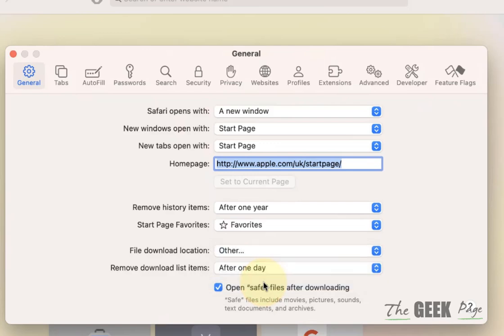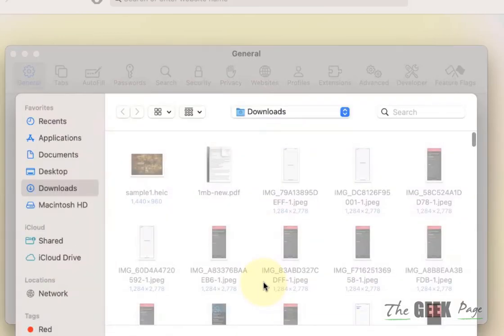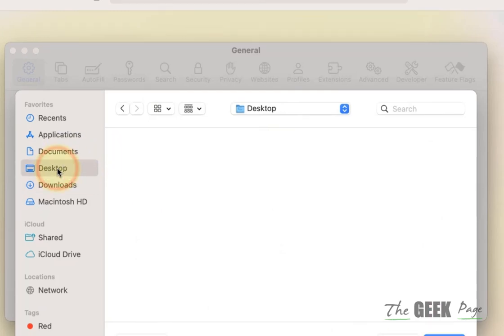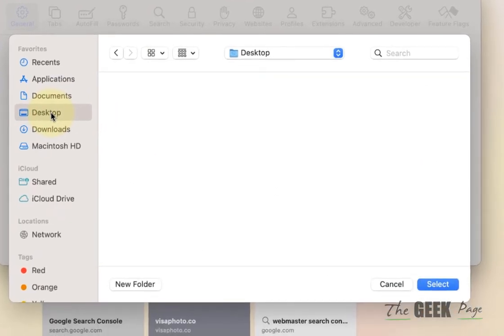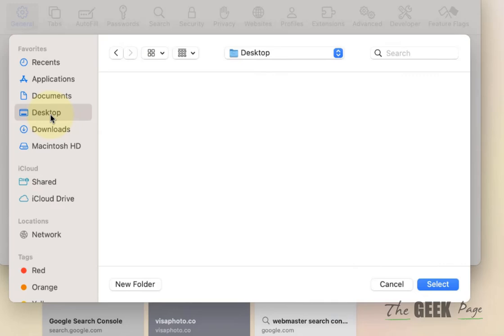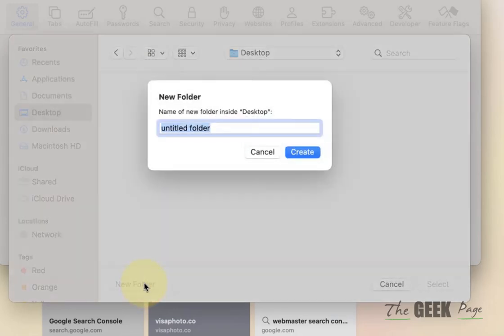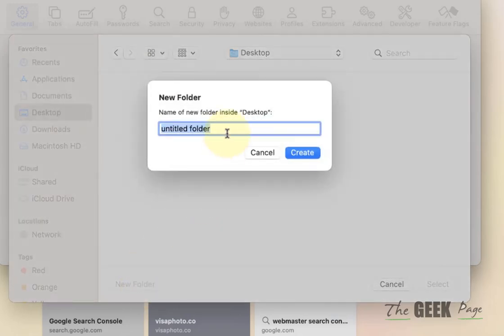just select Other and now locate a different location. Let's say you're putting it in Documents or Desktop. I'm creating a new folder on Desktop and naming it New Downloads, and click on Create and select it.